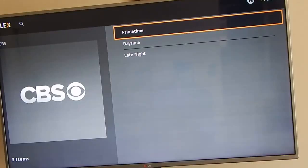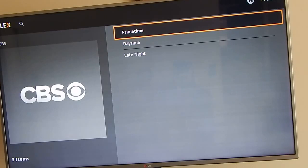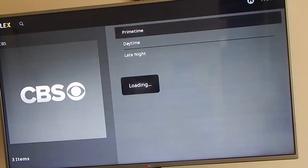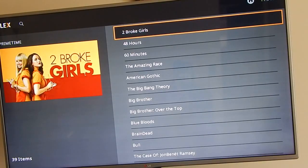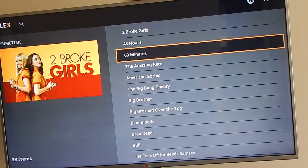With the official Plex app, if I wanted to add CBS I would have to go onto my computer, open up the Plex app, and go to the channel store to add it. I'm not going to go through a full video on how to download the Plex app for your computer, which is why I provided a link below with downloading instructions and how to add channels.